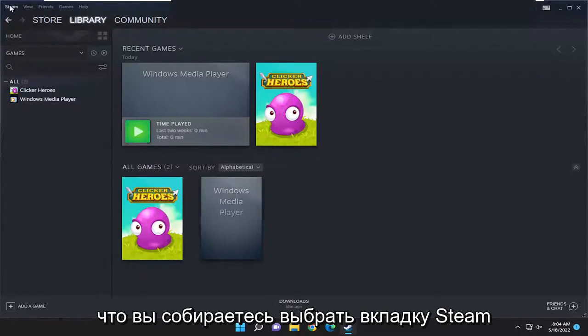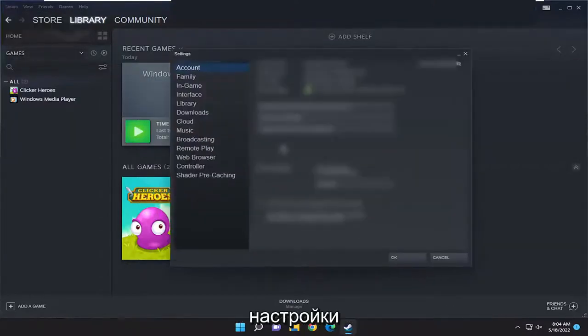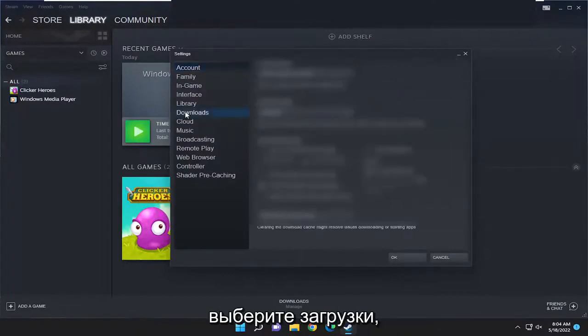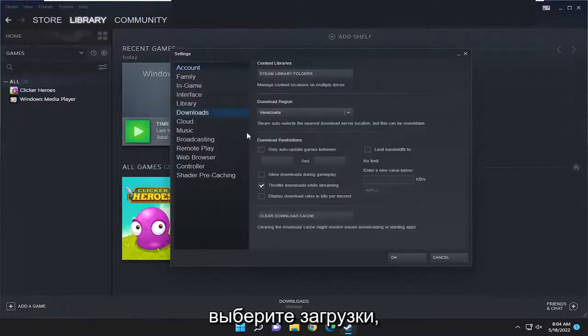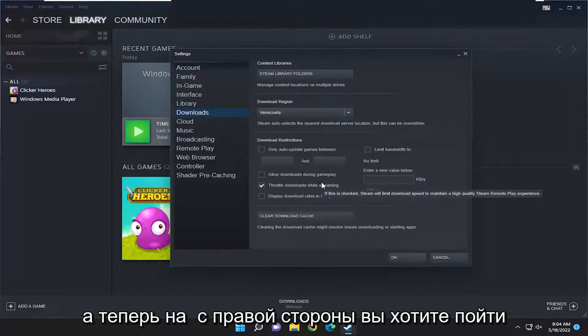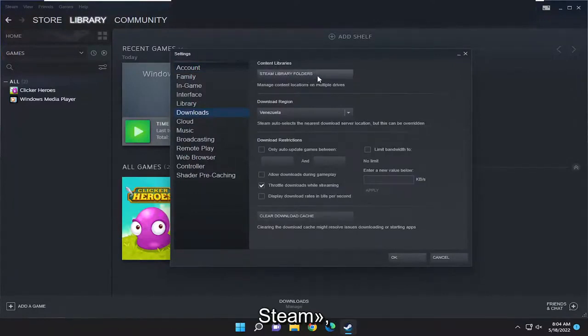You're going to select the Steam tab at the top left and then go down and select Settings. On the left side of this new window, select Downloads, and on the right side, select where it says Steam library folders at the top.